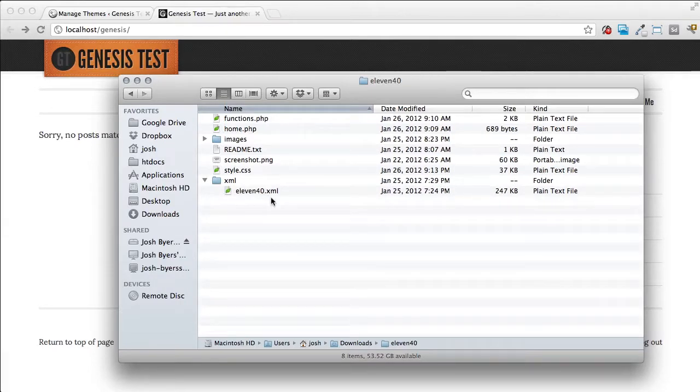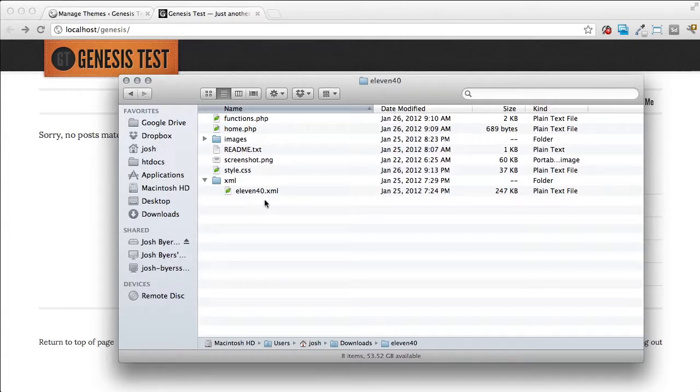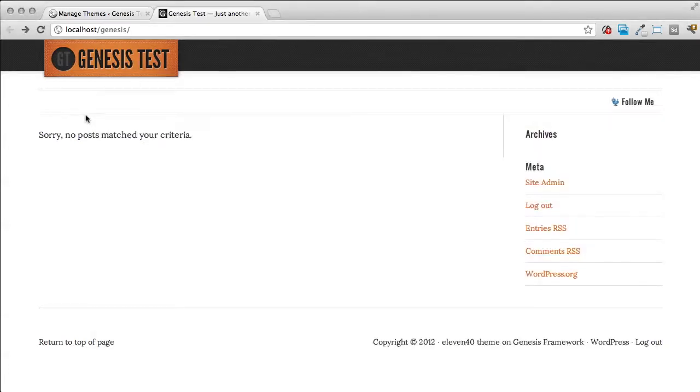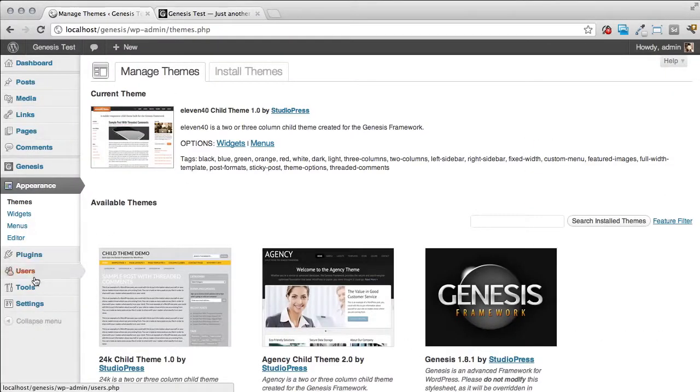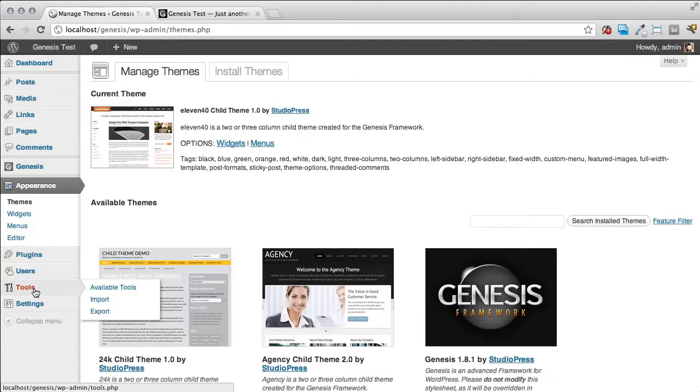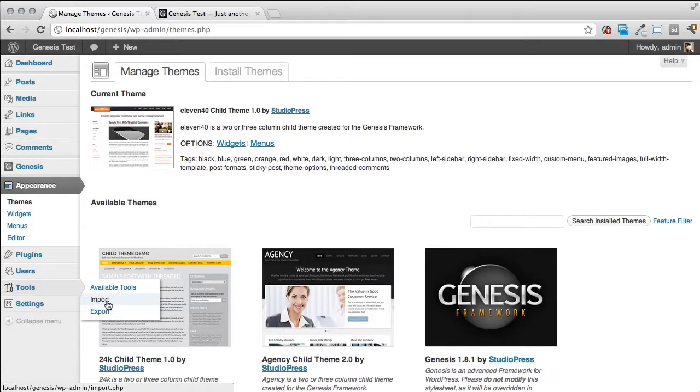Now to get that demo content onto our site we're going to have to go into the WordPress administration area and import it. So we're going to make sure that we're logged in as an administrator and we are, so we're going to go down to the tools menu. The reason we have to be logged in as an administrator is because the tools menu will not show up unless you are logged in as an admin. So we'll go to tools and then we're going to go to import.